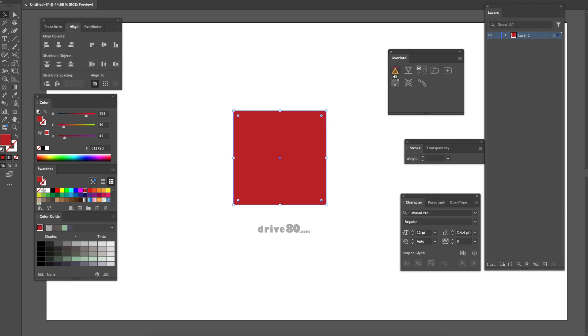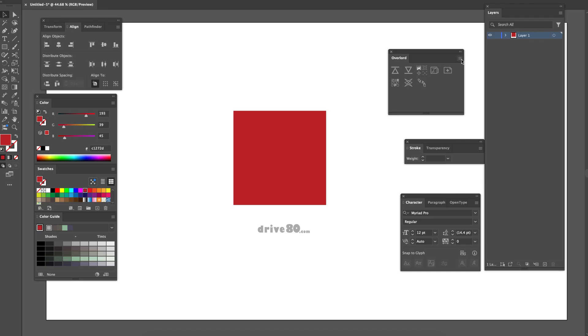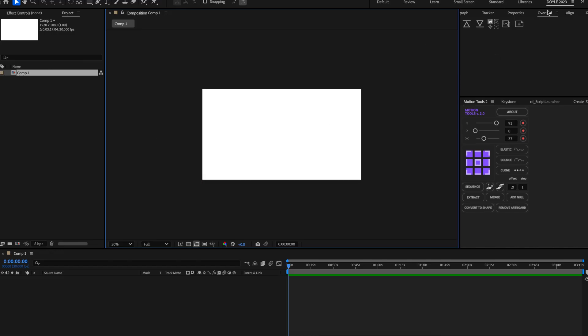See, if I click here, click over, go over, it's there. Make sure Overlord's open and then reload the panel — do it on both sides too.